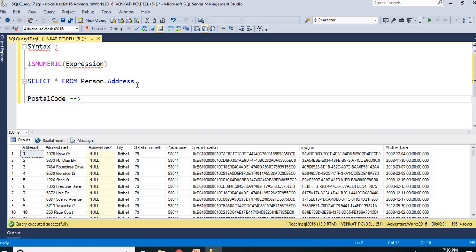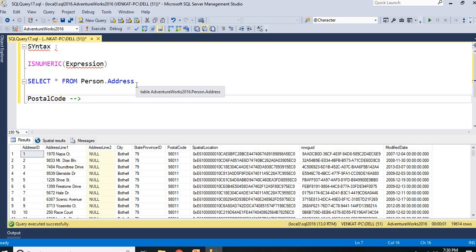In India, PostalCode is a numerical value. In USA, PostalCode is a numerical value. In United Kingdom, PostalCode is a non-numerical value. It is an alphanumerical value.